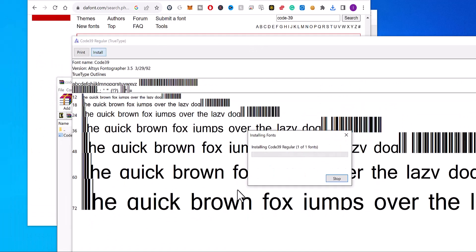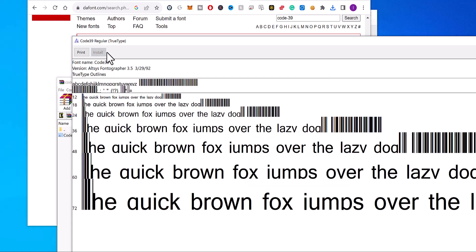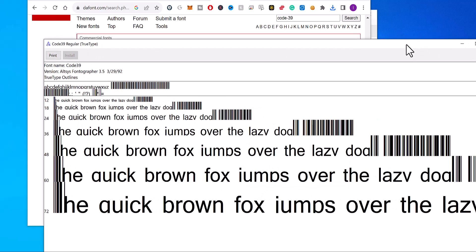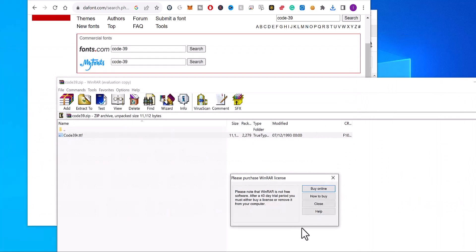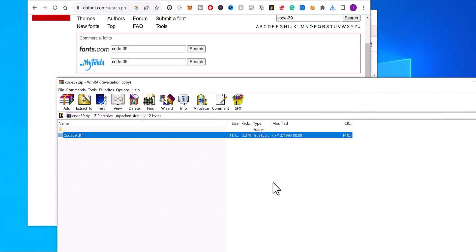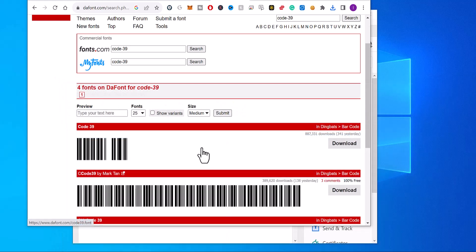So click install there, and that's done. So now any numbers using that font will show up as a barcode.